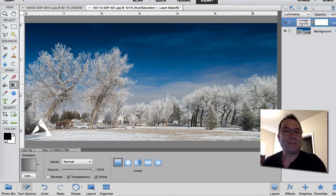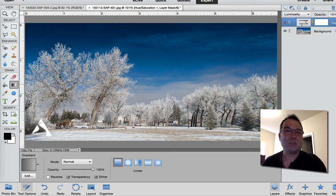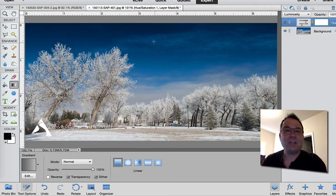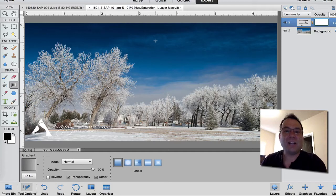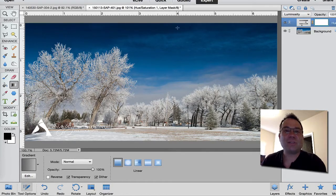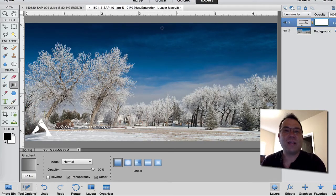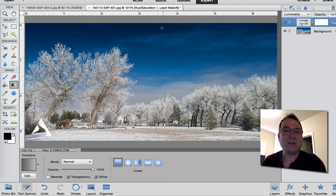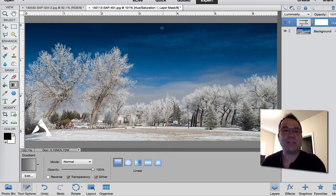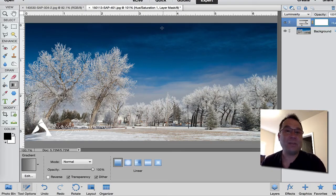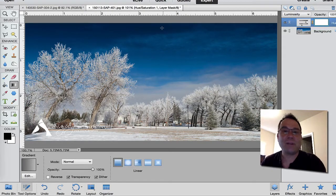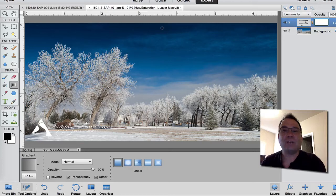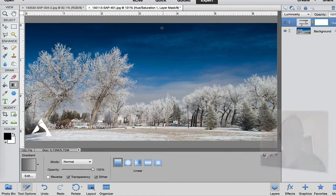Now Photoshop, the full version, has some channels that you can change and luminosity allows you to target specific ranges of colors and brighten and darken those without changing the saturation. Now we can do this in Photoshop Elements, but you have to use an adjustment layer.